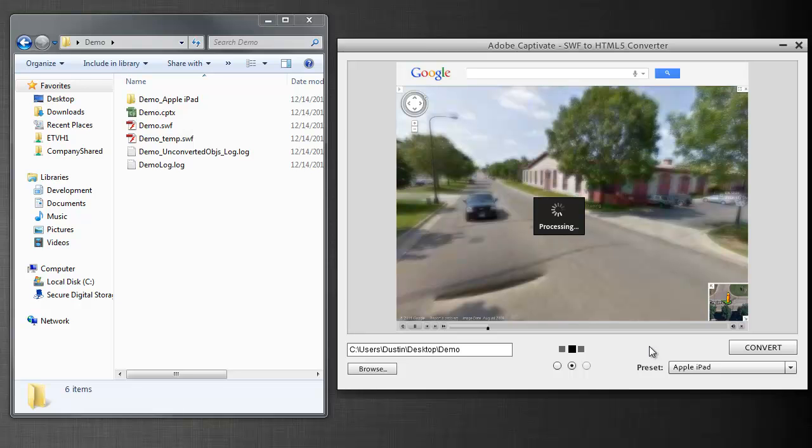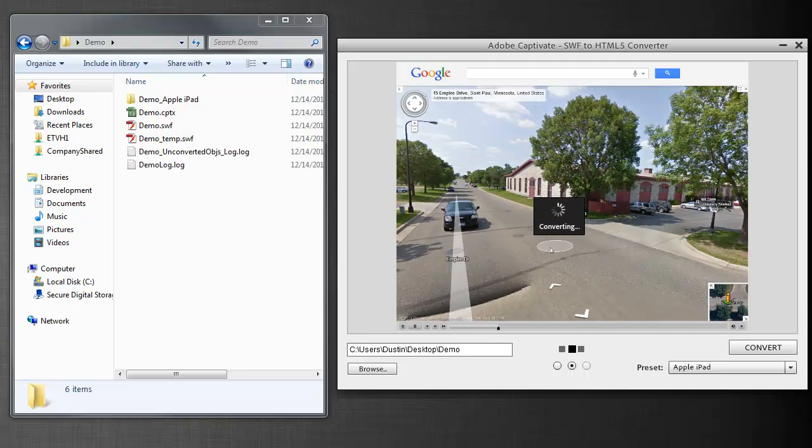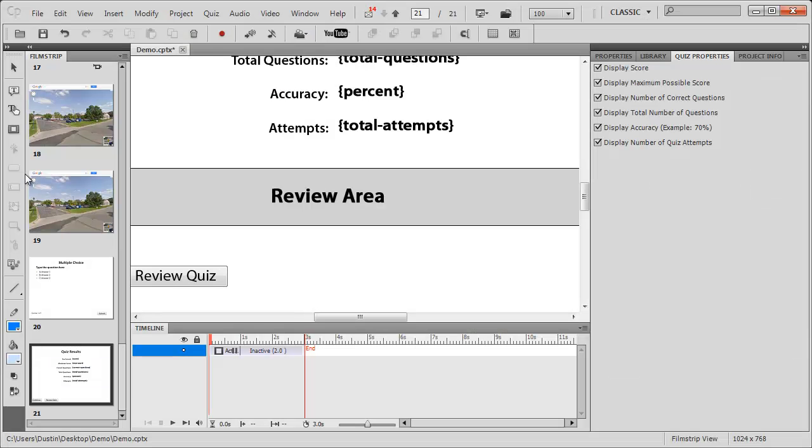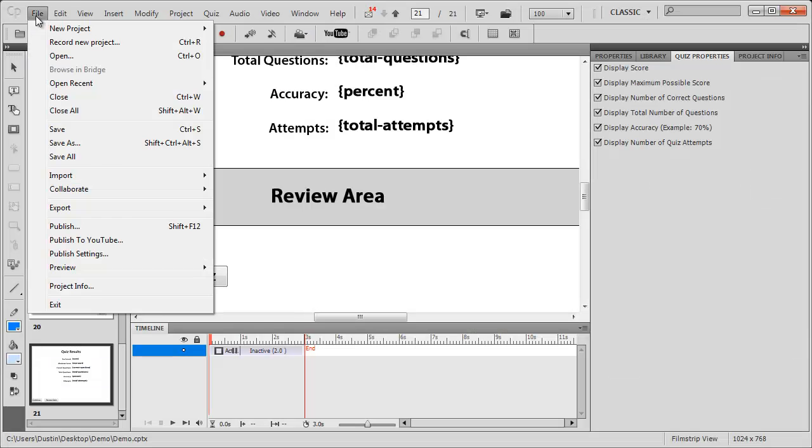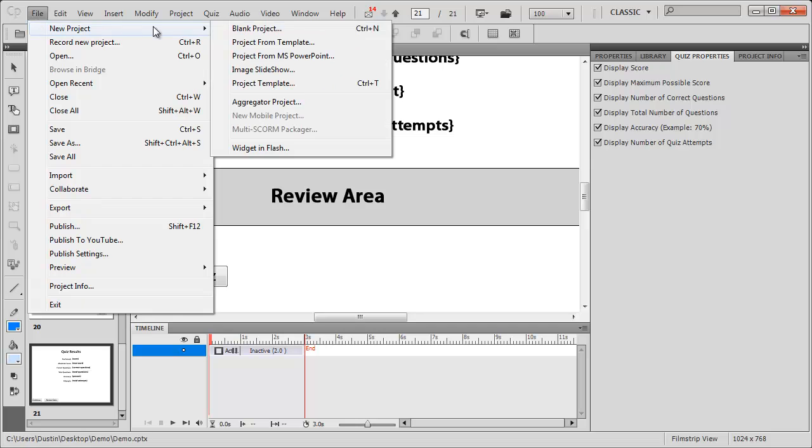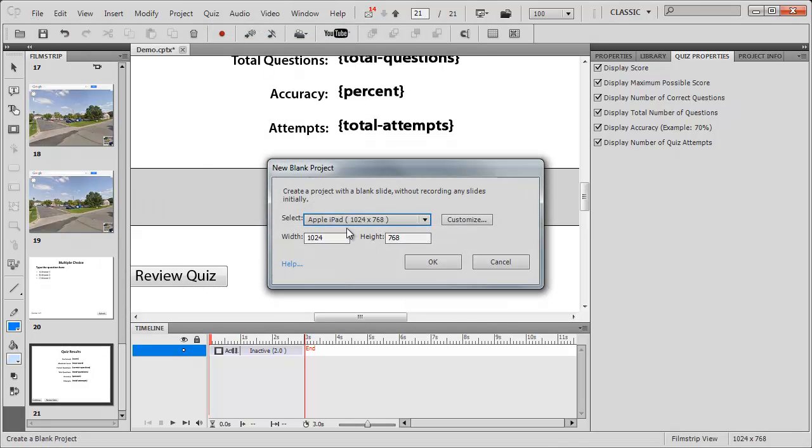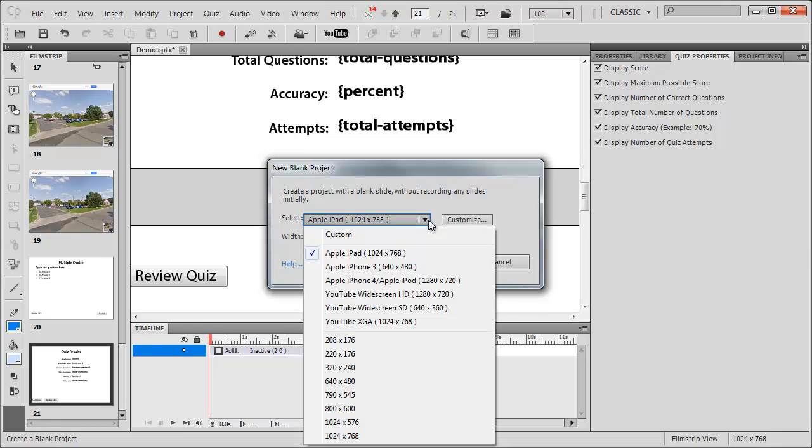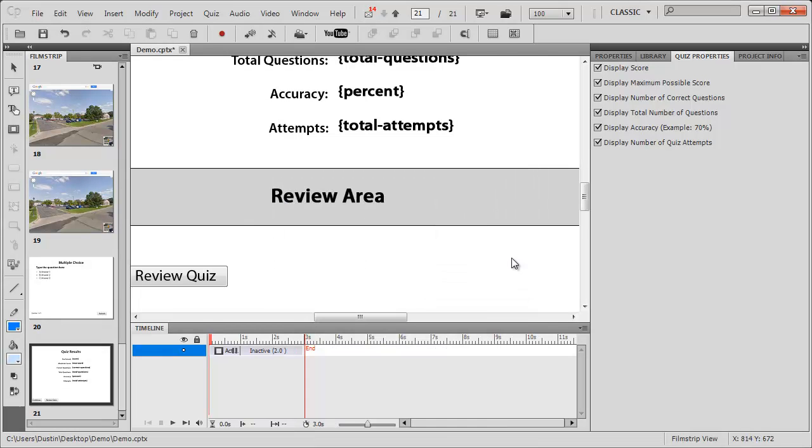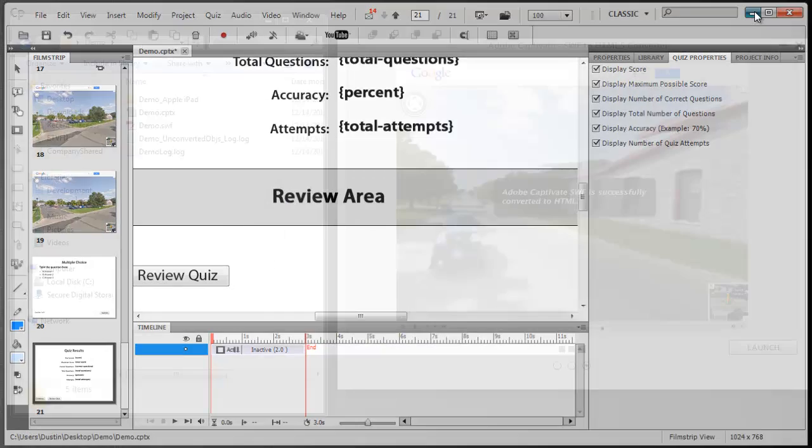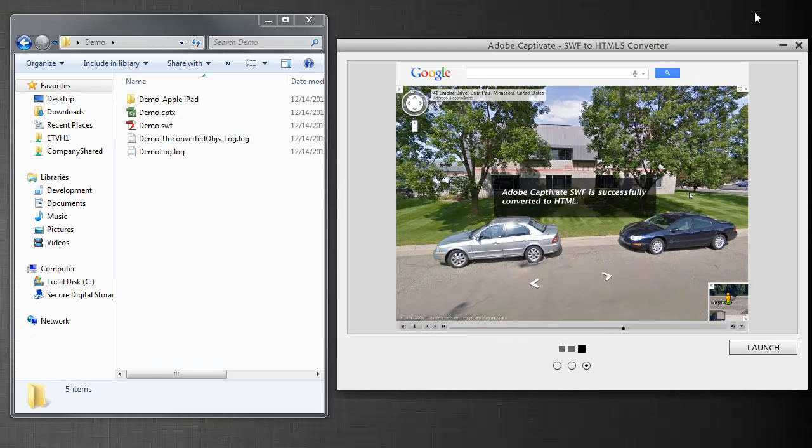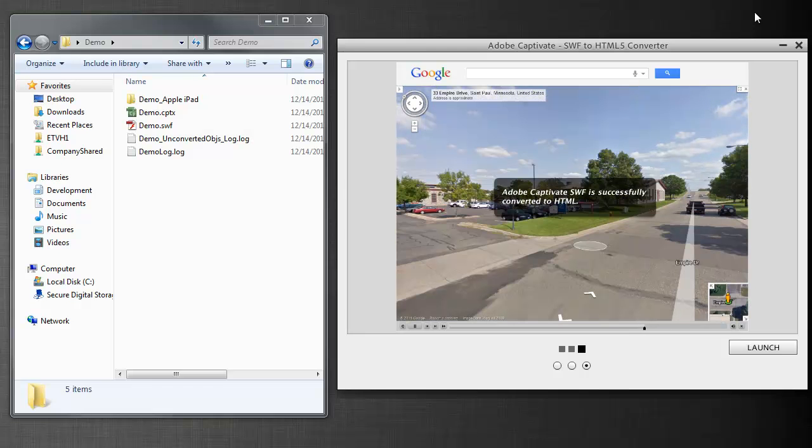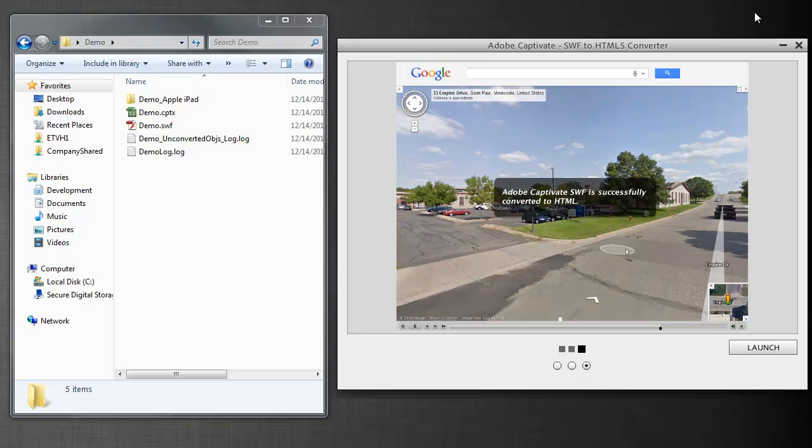I want to make note that when I created my Captivate project, I actually set the dimensions to be 1024 by 768. If I pop back into Captivate for a second here and I go to make a new project, if I choose blank project, you'll see that iPad is actually a preset that you can choose. If you choose that size, it's going to make your end result look better, because the images won't be scaling or distorting when they're actually on an iPad.